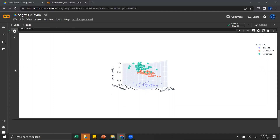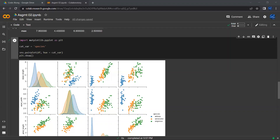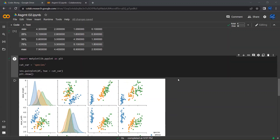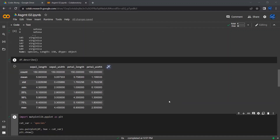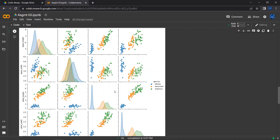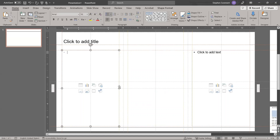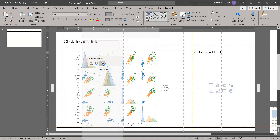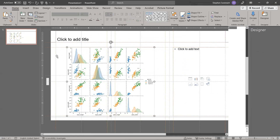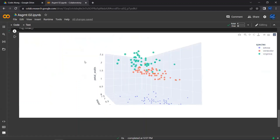That's the basics of how you play around with data in Python. Now we're going to go over how to start translating this analysis into a narrative. I'm going to take this pairplot chart that I made, right-click on it, go to copy image, and then open up a PowerPoint slide and paste the image into the slide.